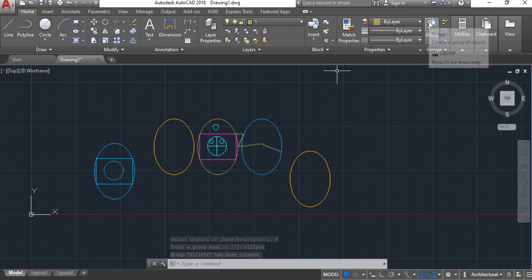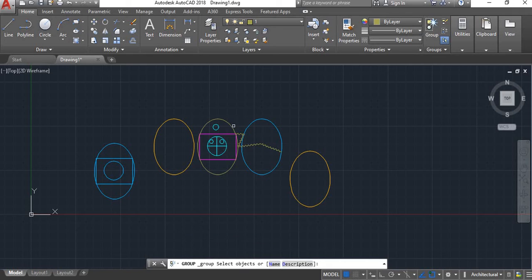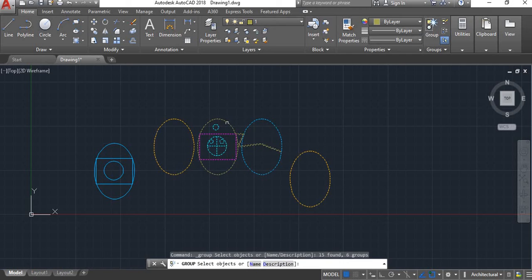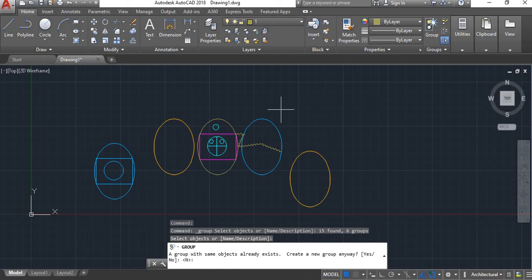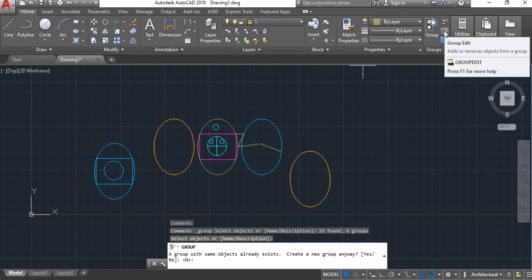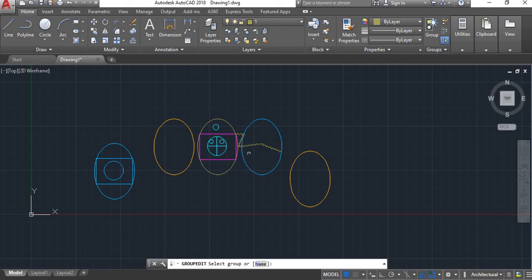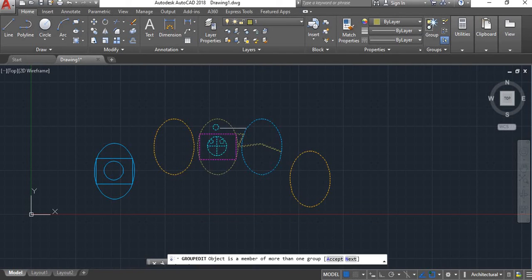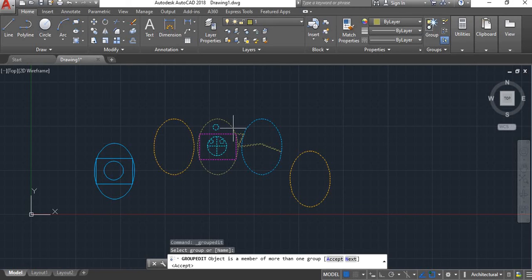Next, group create — objects will become a group. Then enter the group select name. The group is available to edit. In edit, select the group.